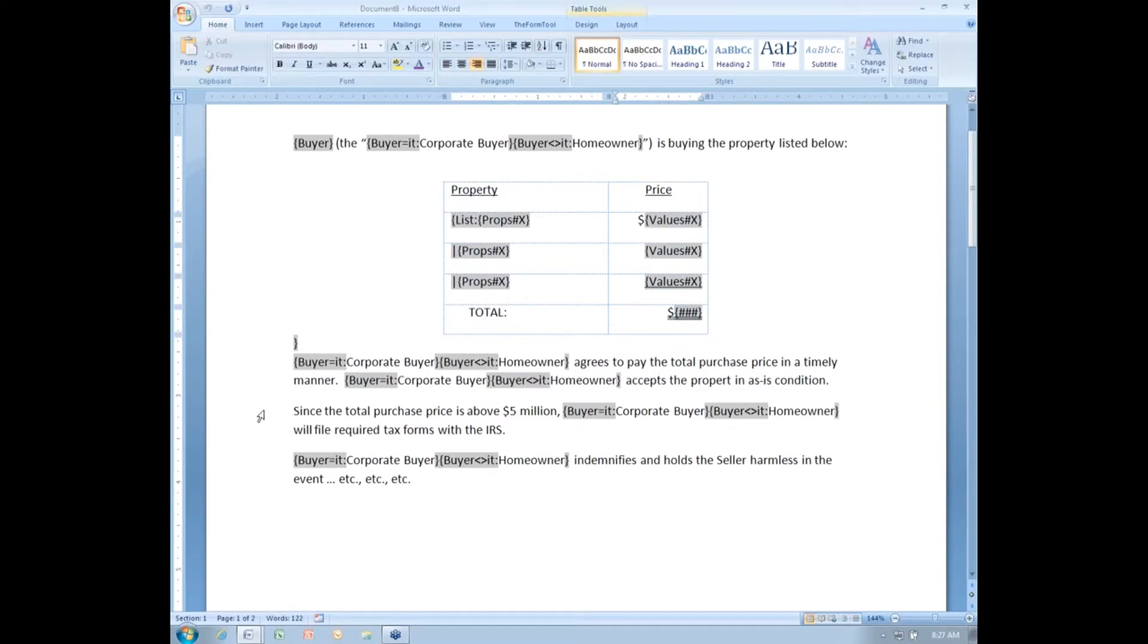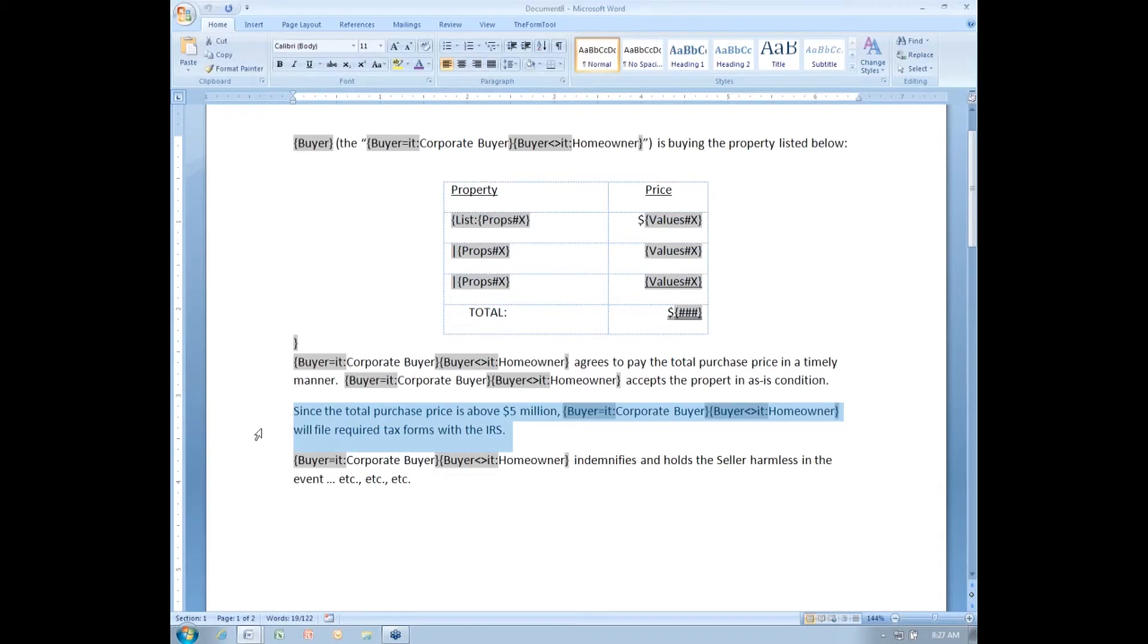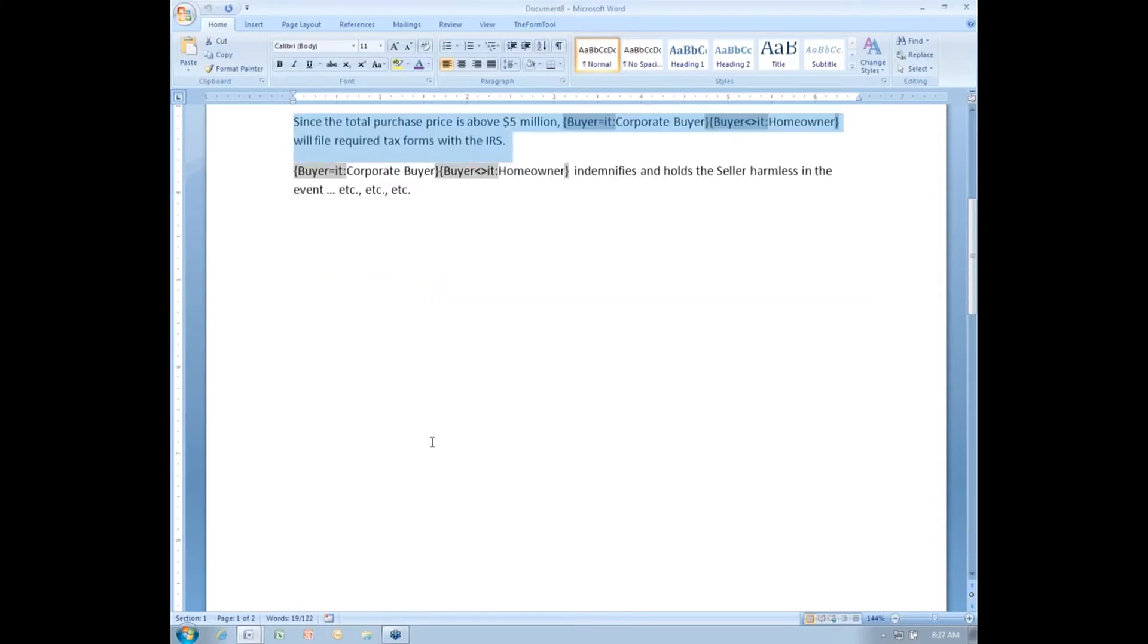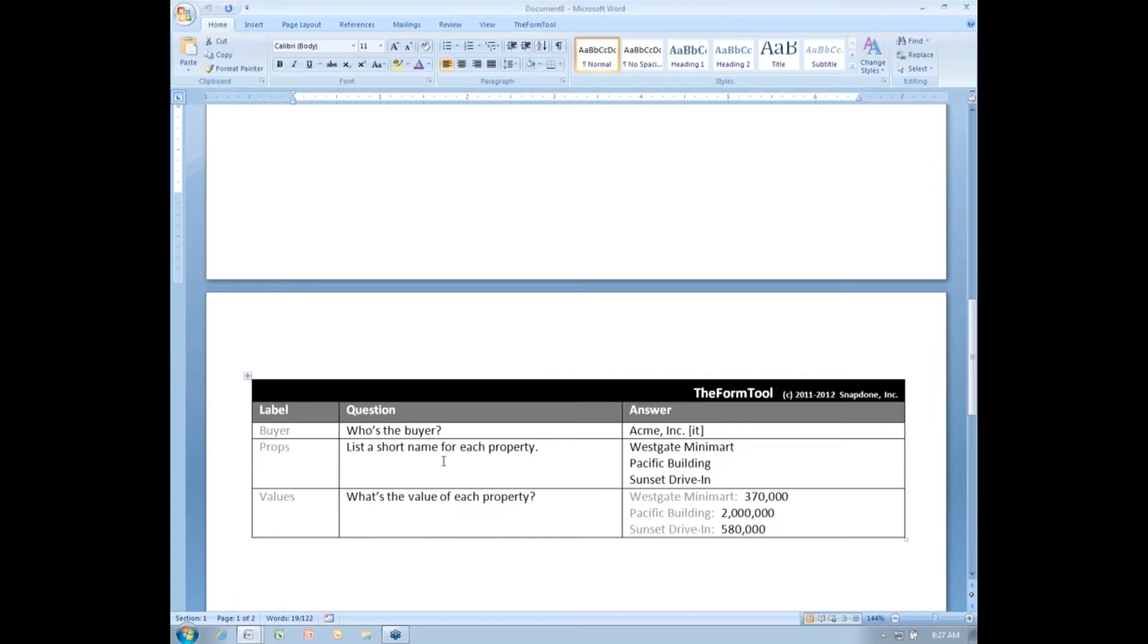Here I've got a paragraph and I want to make it conditional depending on the total value. If the total purchase price is above $5 million, I want to include this paragraph. If the total purchase price is below $5 million, I want to exclude it.